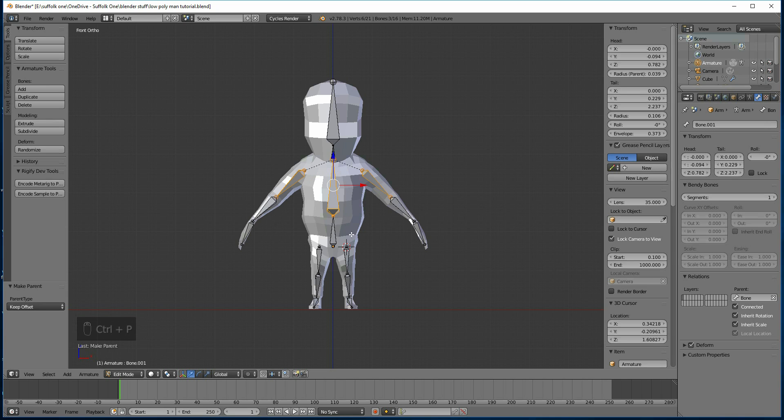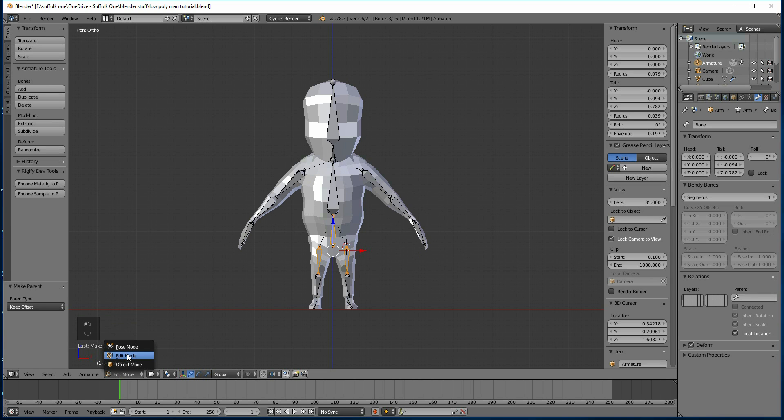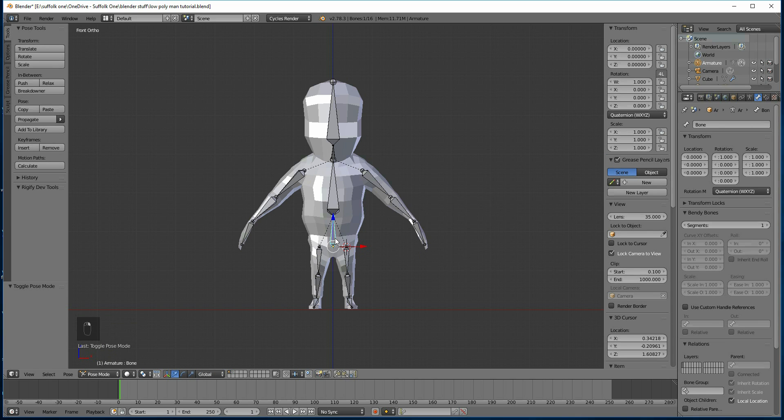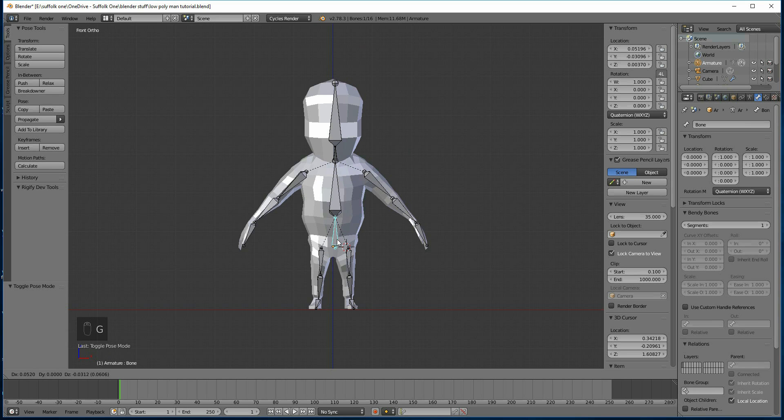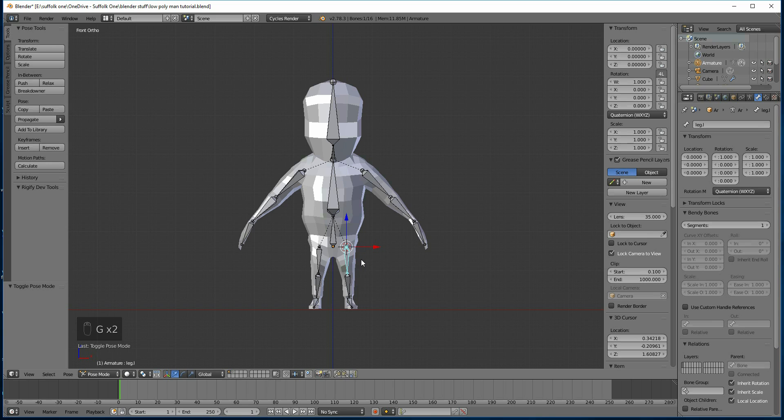That's keep the distance between them. Same for these two, and this one. So remember to select the one you want to parent to last. Ctrl-P, keep offset, and there we go. Now if I go to pose mode and grab this one, you can see my whole armature moves with it. If I move this one, the whole leg moves with it. That should make sense.